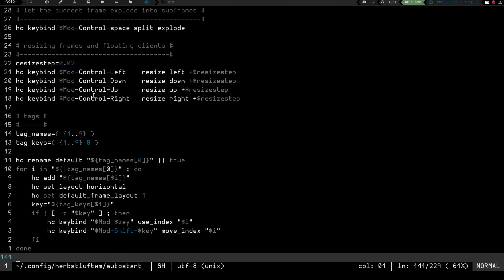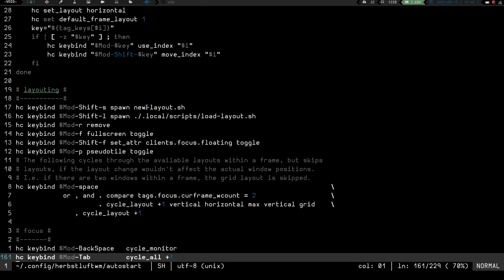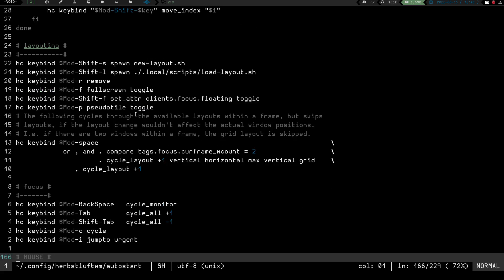It's got resizing — mod control left, down, up, and right. You can resize your split, which I'll be going over in a minute because that's another one of the things I like about HerbsLuft. You've got your tags, you've got your layouts. It's only got minimal layouts — I believe it's rows, columns, and full screen — which is fine with me because I usually don't have more than two windows open at any time.